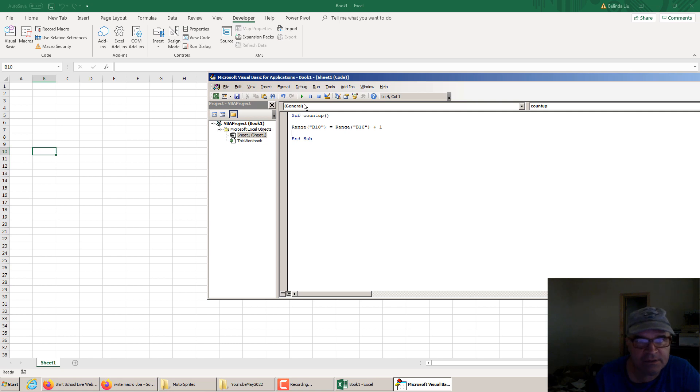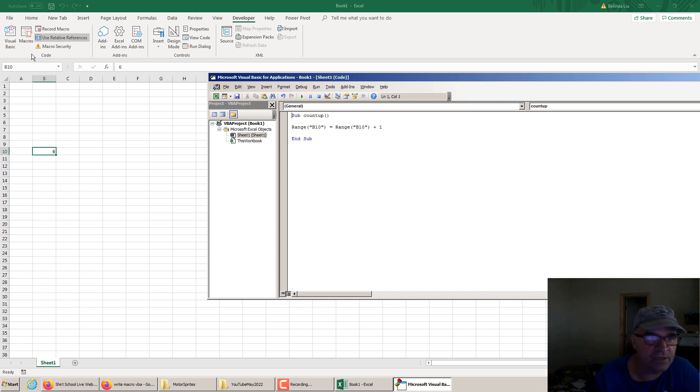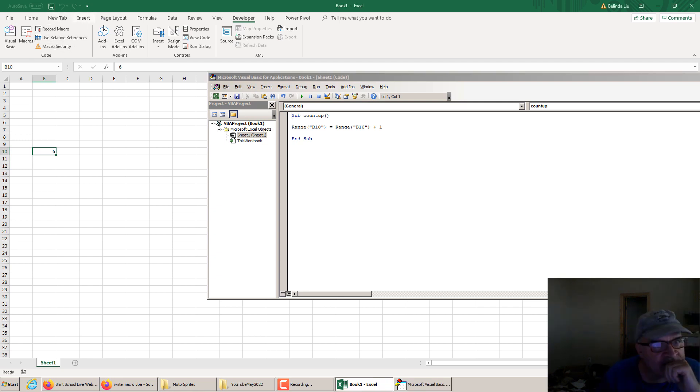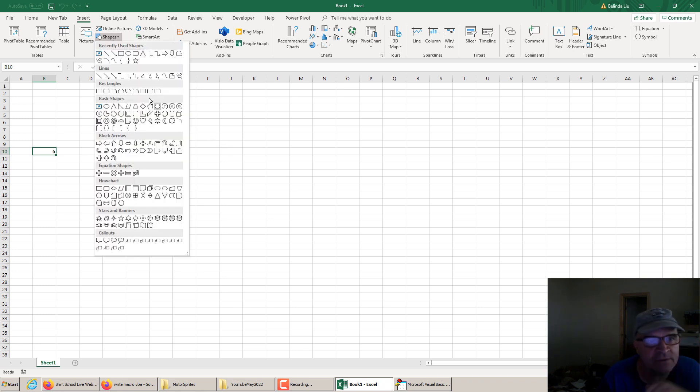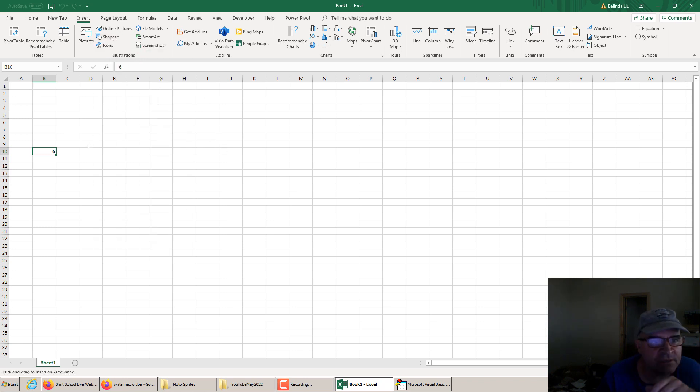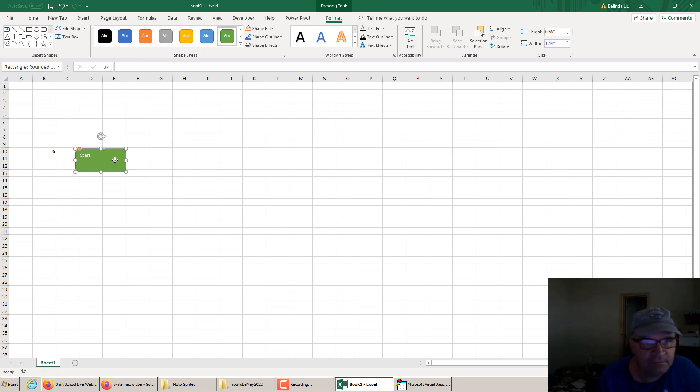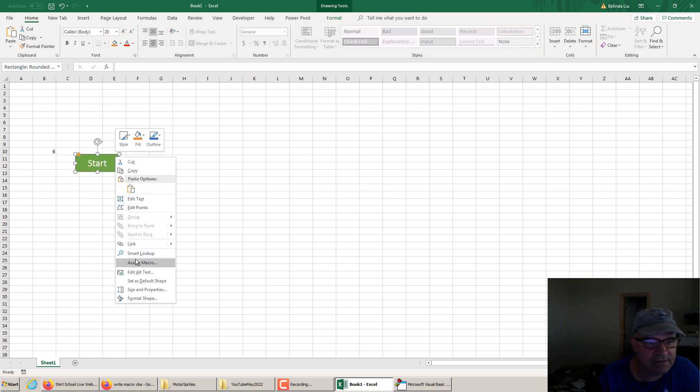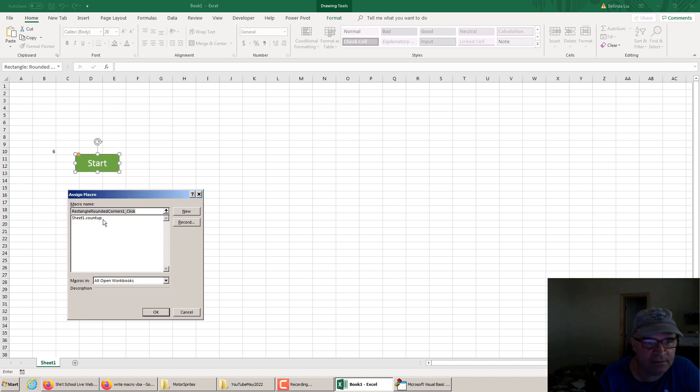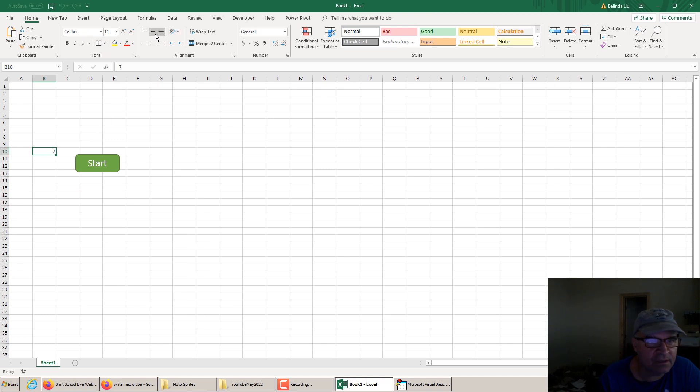And then you can say range B10 is equal to range B10 plus one. And let's see how it works. Check this out. I ran the macro from here. I can also insert a button, such as a shape. I like shapes because they were cleaner than the buttons. Insert shapes or pictures. You can choose a picture, but either picture or shape. And type in, let's say, start. And assign macro. Right click, assign macro, count up. And check this out. When I click on it, this number will increase its values.